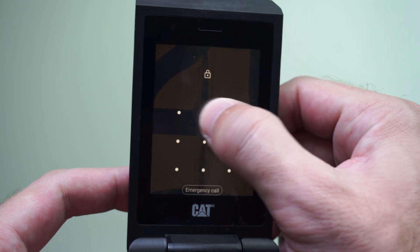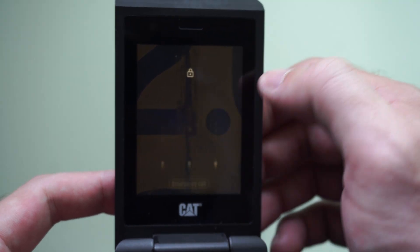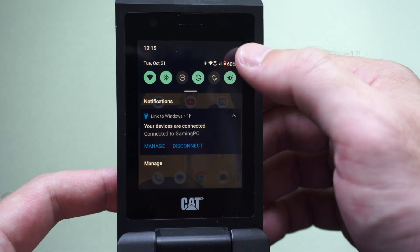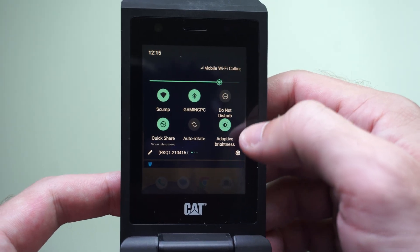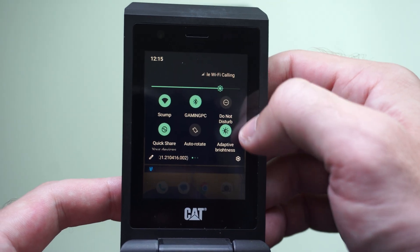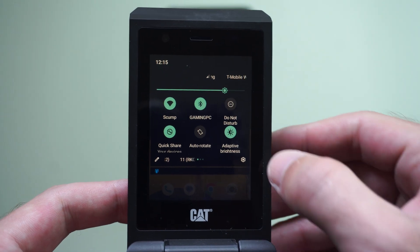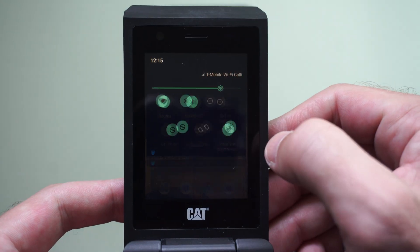So to do this, I'm just going to enter in the lock screen, swipe down from the top right, and go to Settings. Right here you can see this little Settings icon, this cog.